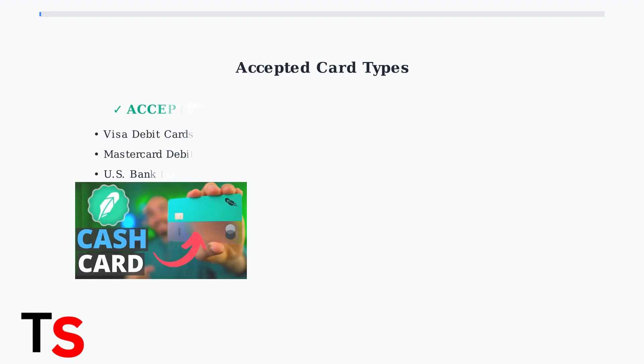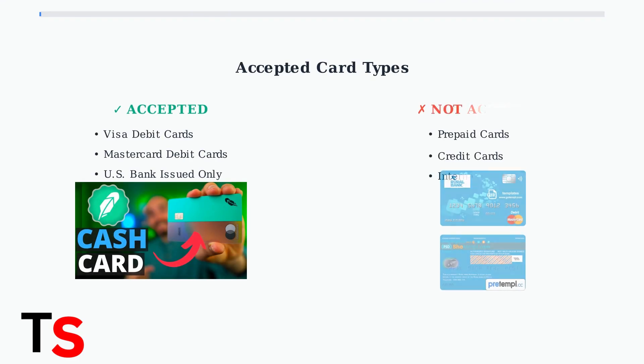Robinhood only accepts Visa and MasterCard debit cards issued by United States banks. Prepaid cards and credit cards are not accepted, so make sure you're using a valid U.S. bank debit card.